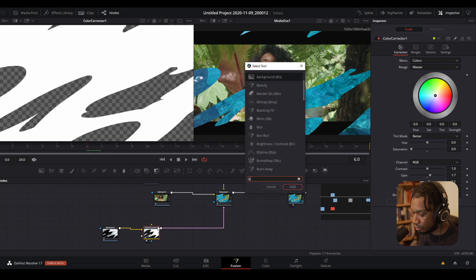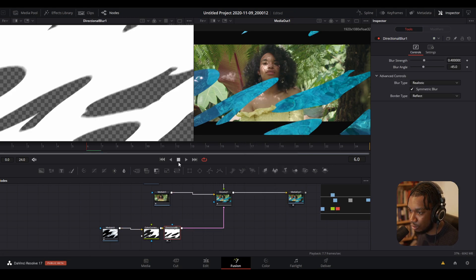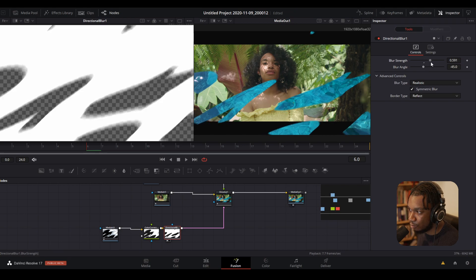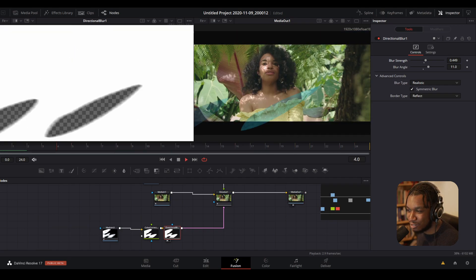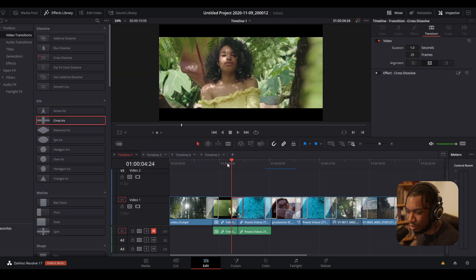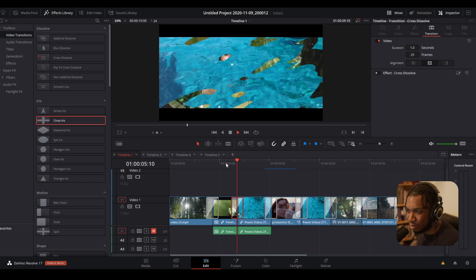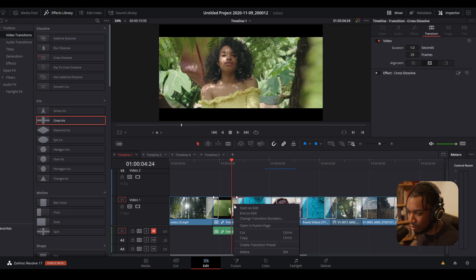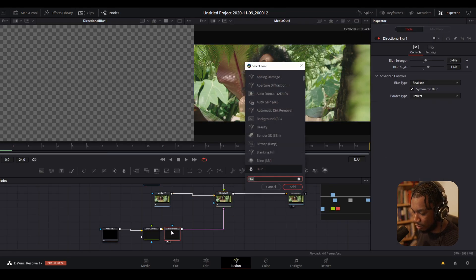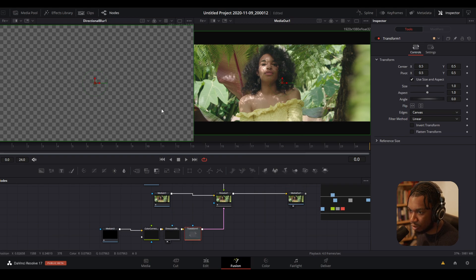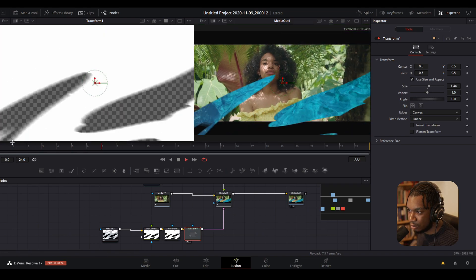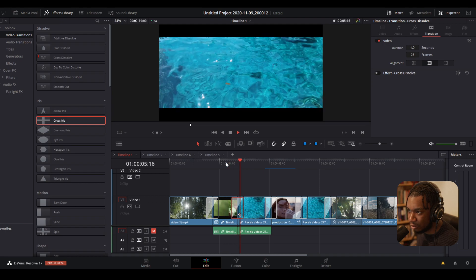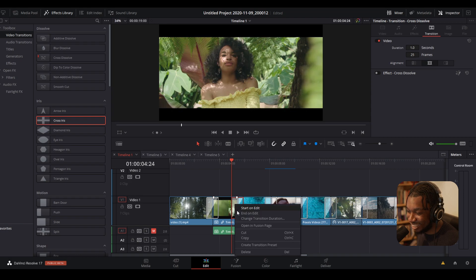That looks pretty good. Now I want to customize this further, so I'm going to add a Directional Blur — drag it into the viewer, increase the blur strength, and you can see the effect it's having on the transition. I can change the angle a little bit to make it slightly sharper. If I press play we have a nice result. It kind of jumps at the start though, so I'll add a Transform node, increase the size slightly, and go back to see what that looks like — that is actually not bad.